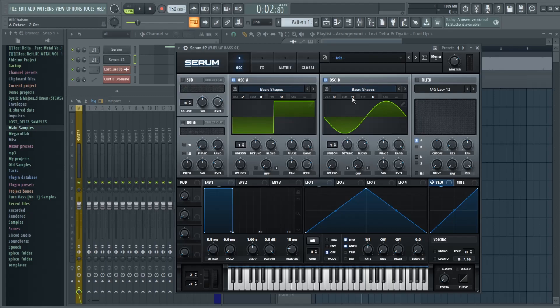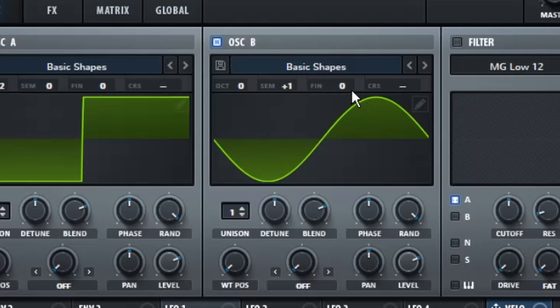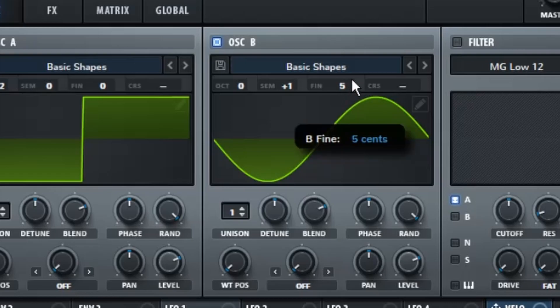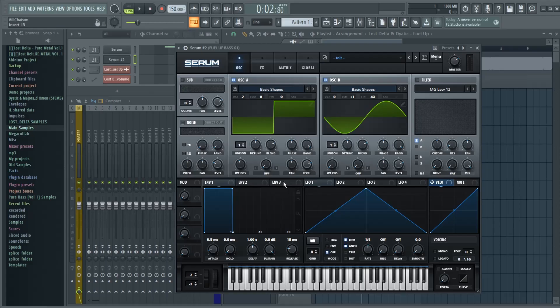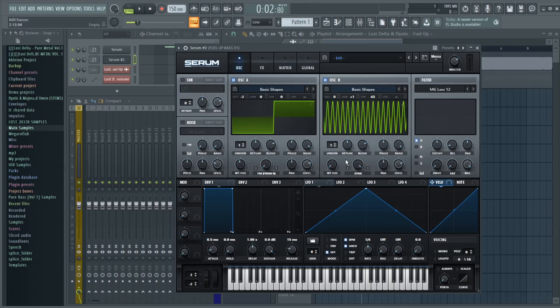And then we're going to go to the octave of Oscillator A and drop that down by two. And then the semitone tuning on Oscillator B will go up one, and the fine tuning will go up by 43. Then we're going to turn on FM from B on Oscillator A, and Sync No Window on Oscillator B, and turn the sync all the way up to 100%.